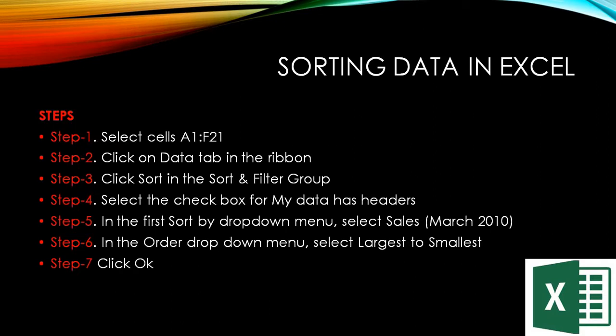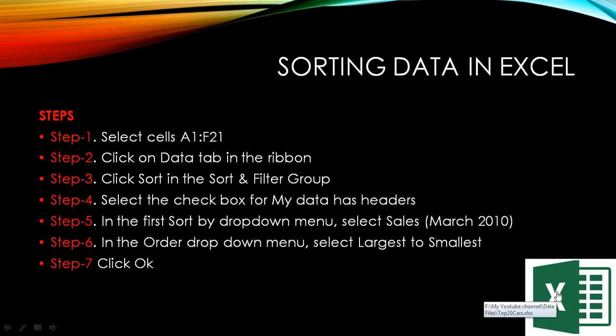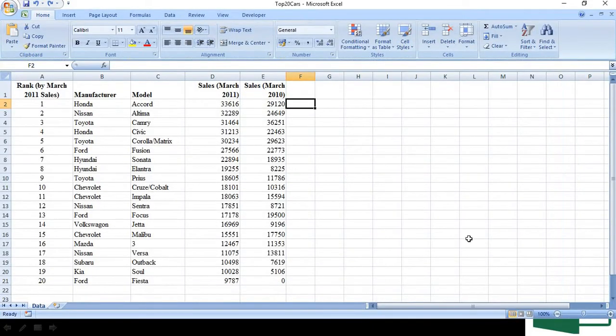These are certain steps. If you wish, you can note it down. But I would prefer to just do it and show it to you. For example, let's say in step 5, in the first sort by drop down menu, select the sales in March. Now let us do, let us experiment. You can pause the video and take down the steps.